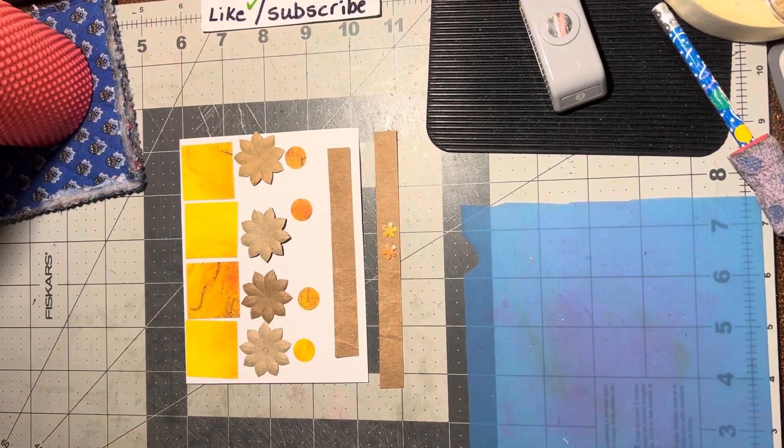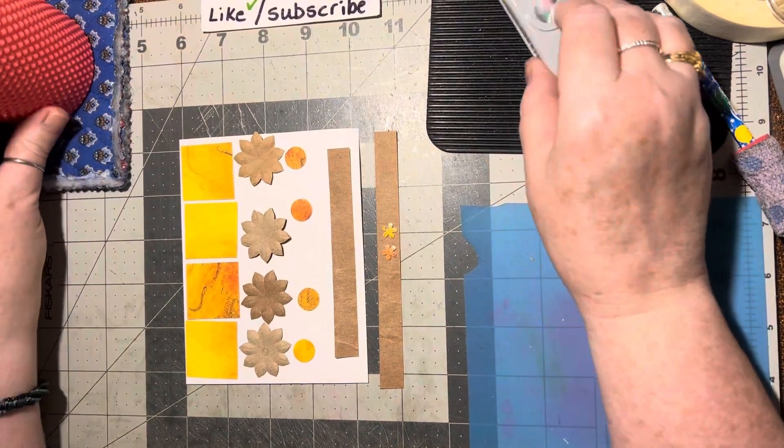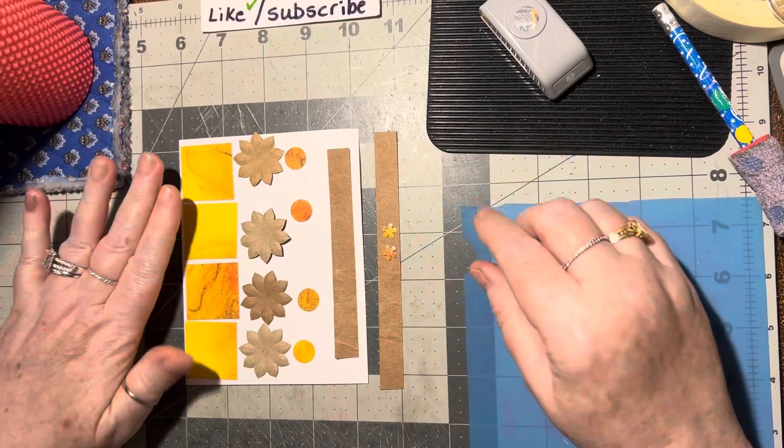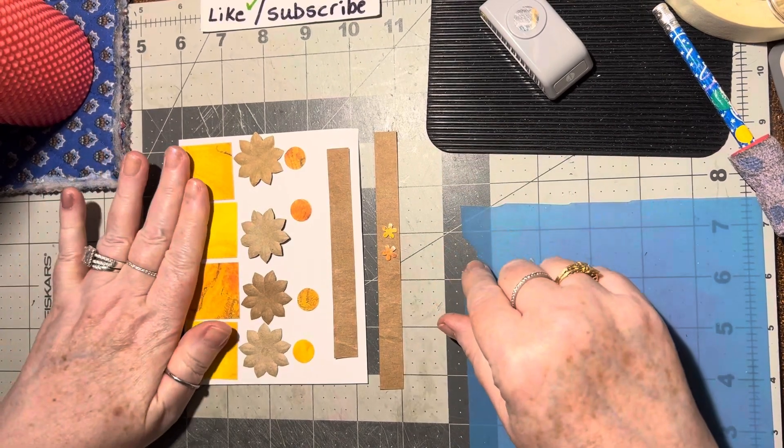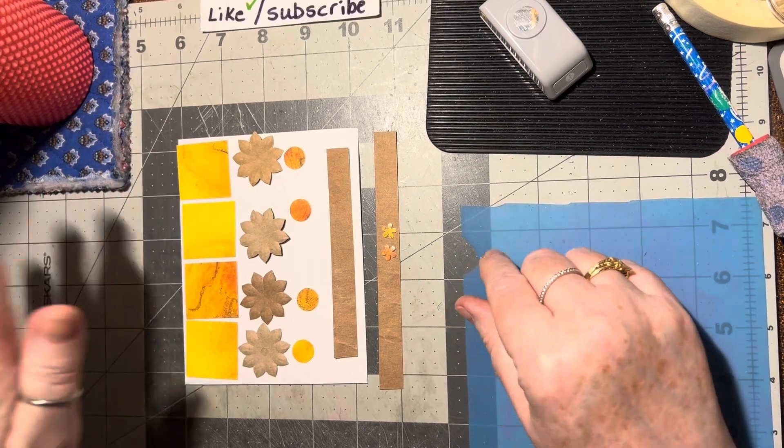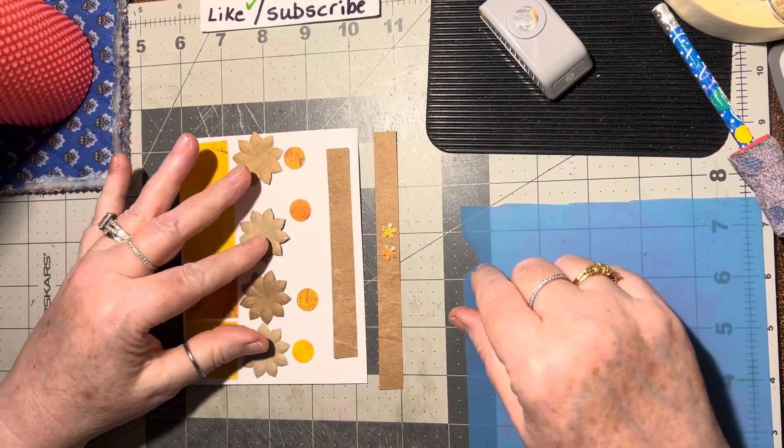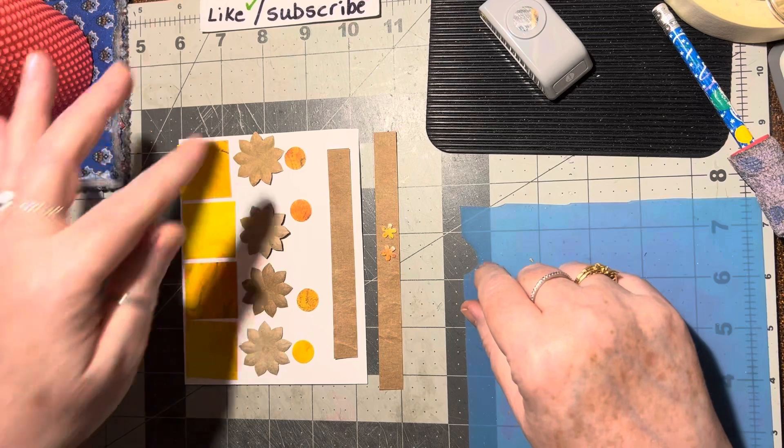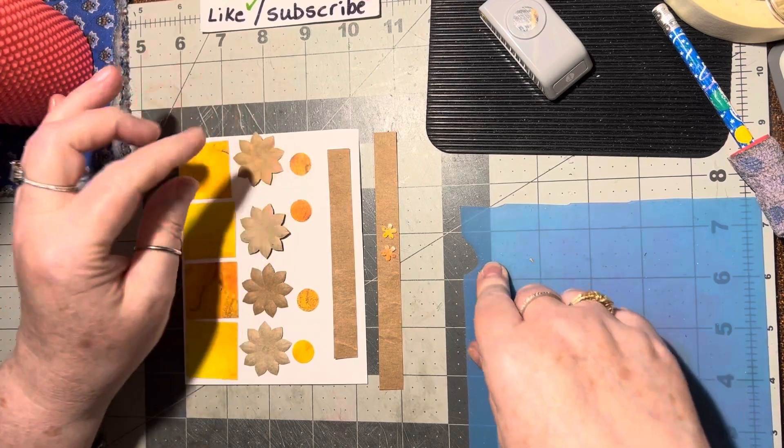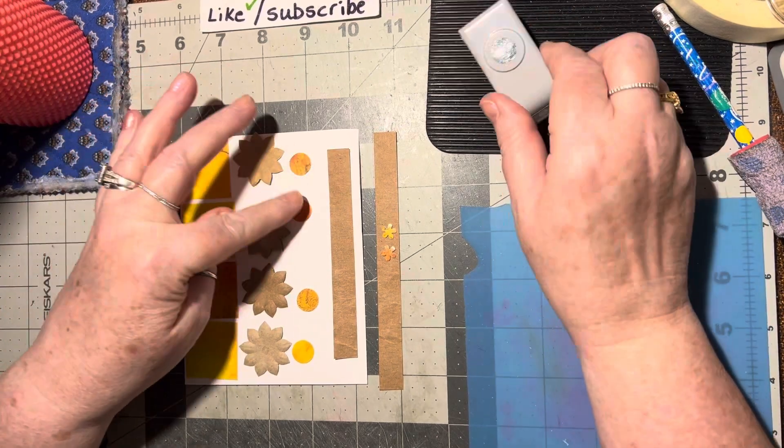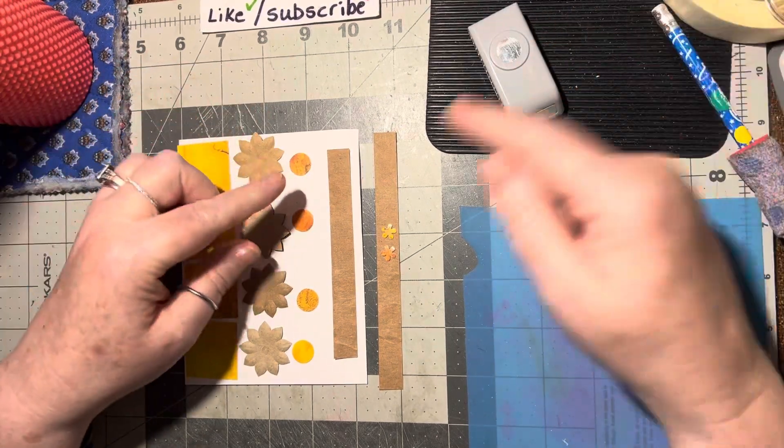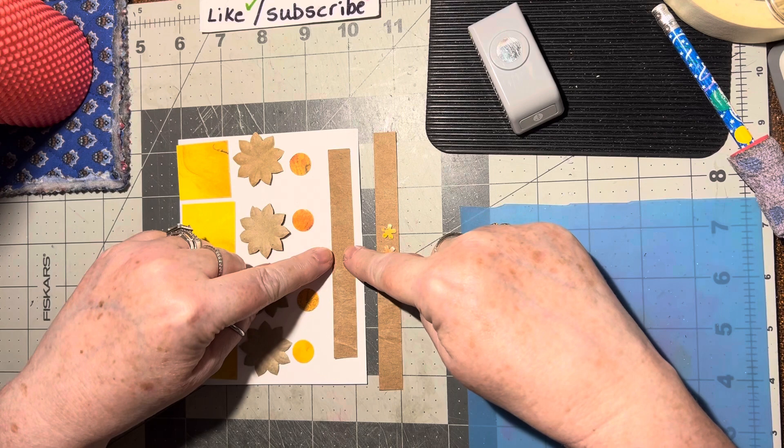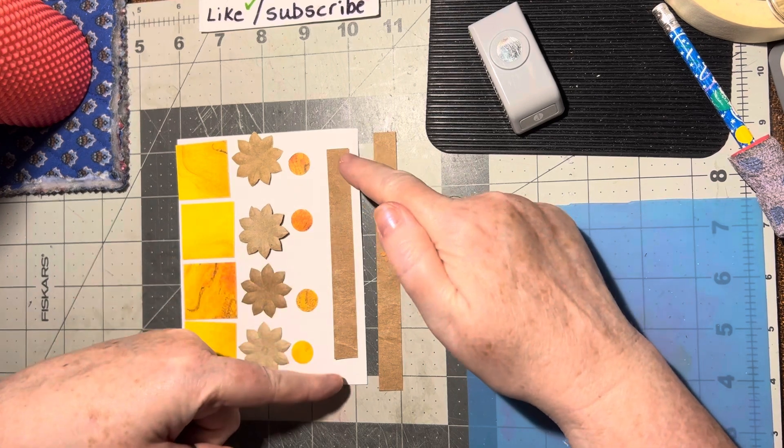Hello there, today we're going to make a card using four one and a half inch squares, four one and a quarter inch wide flowers, four half inch circles, a strip that is half an inch by four and a quarter.